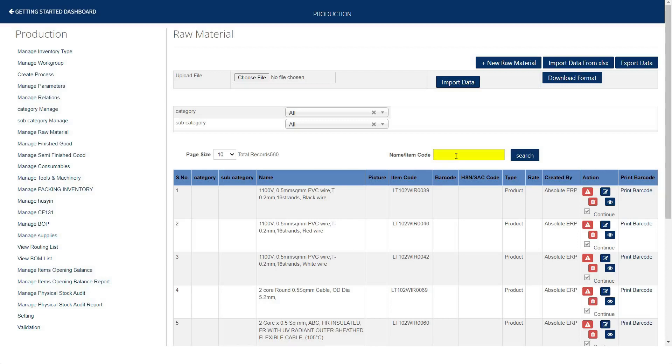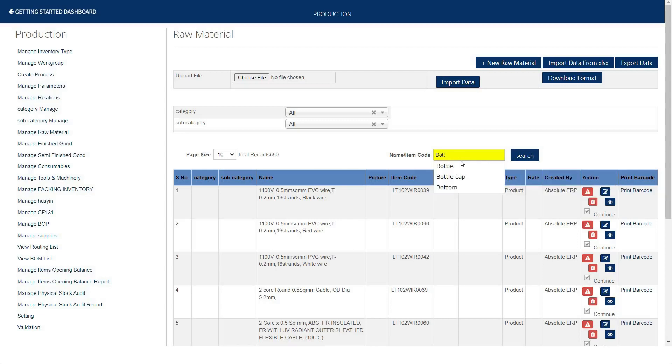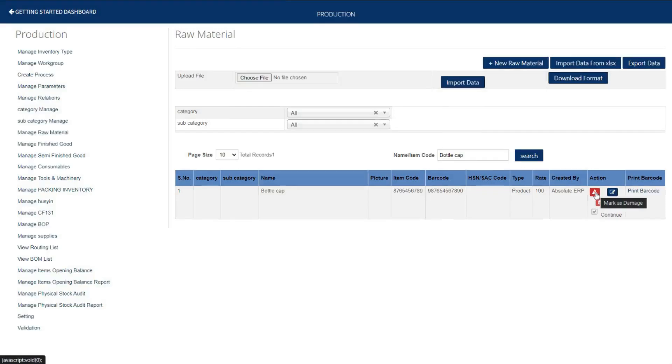Now your raw material has been created. You can search it by name and code. As you see, it is appearing with the necessary details.